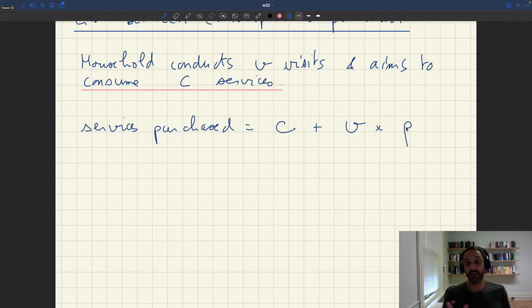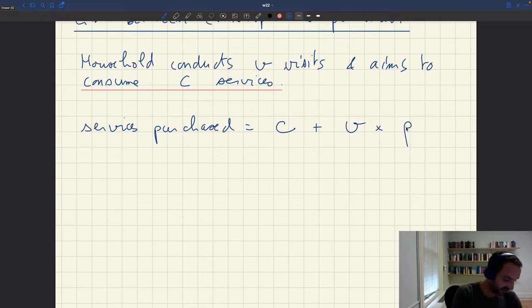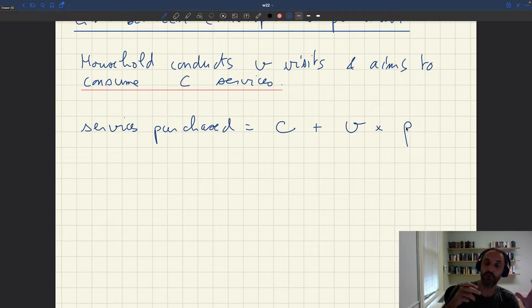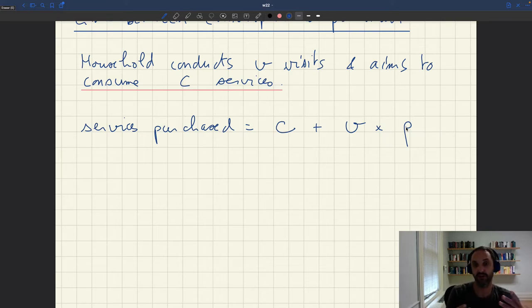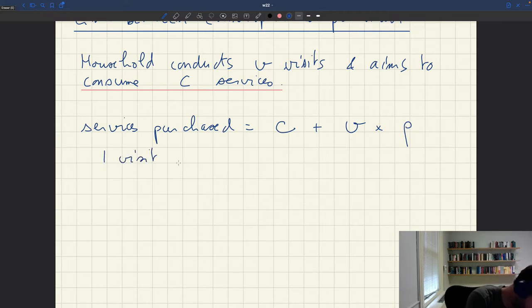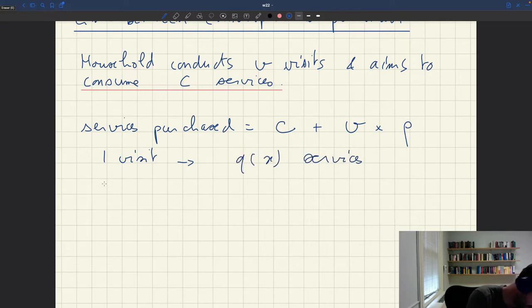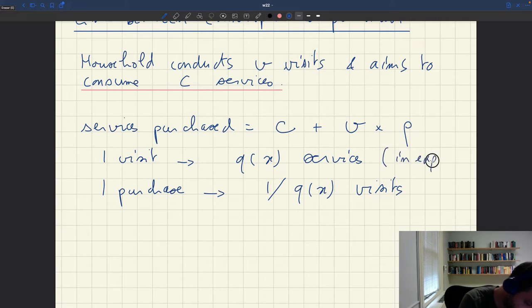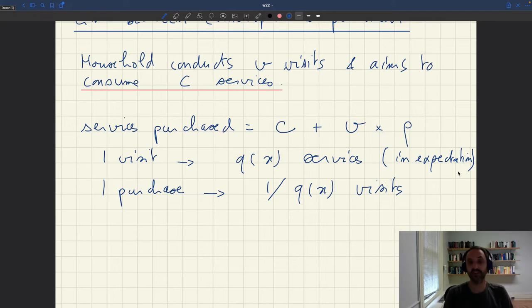Now we know that each visit leads to a purchase with probability Q(x). So if you want to be sure that you make a certain number of purchases, you have to conduct 1/Q(x) times that number of visits. Because one visit in expectation gives Q(x) services, so if you want 1 purchase for sure, you need 1/Q(x) visits.